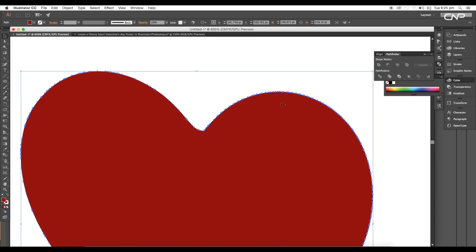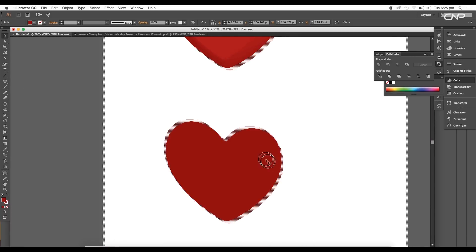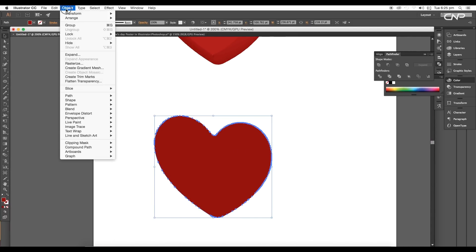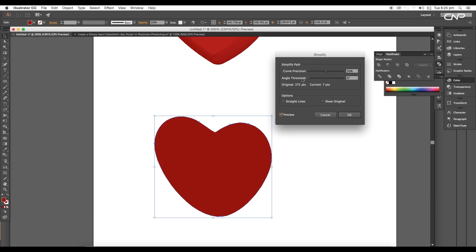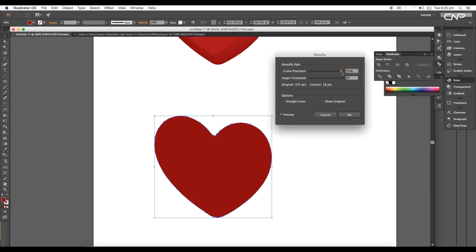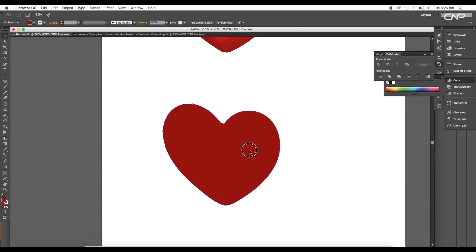The next step is to apply the mesh option, but first we need to reduce the number of anchor points. Select the object and go to Object > Path > Simplify. In the Simplify panel, keep the Angle Threshold at zero degrees to maintain the shape, and adjust the Curve Precision. At 100% you get many anchor points, but reducing it slightly maintains the shape with fewer points. Adjust until the shape is preserved and anchor points are reduced, then click OK.